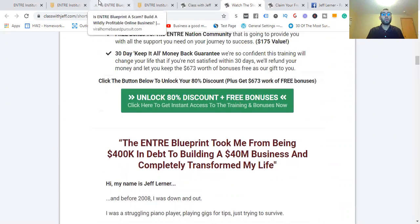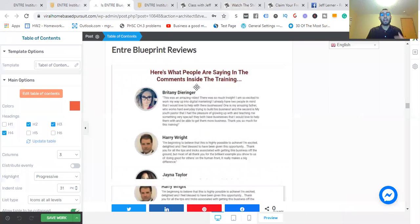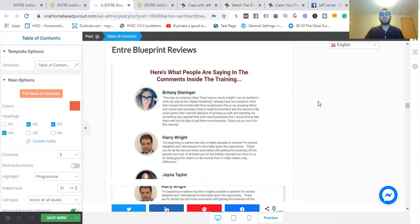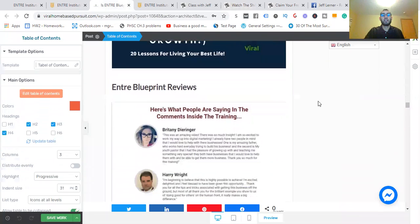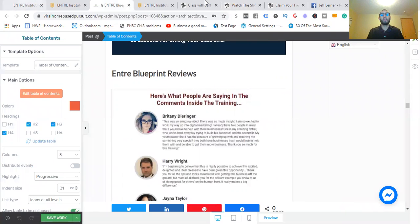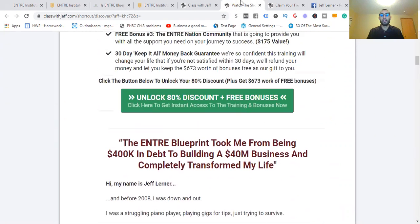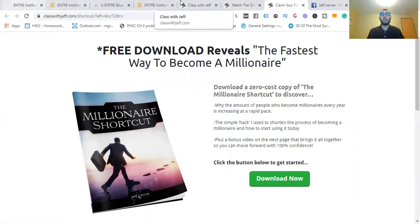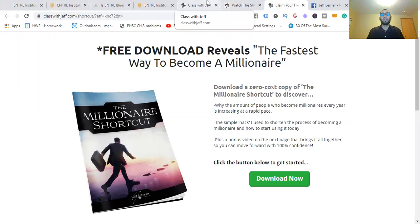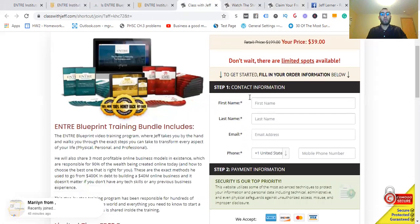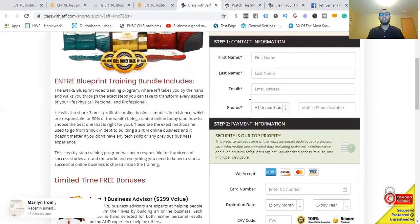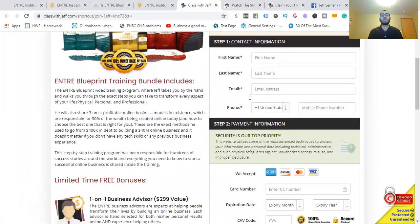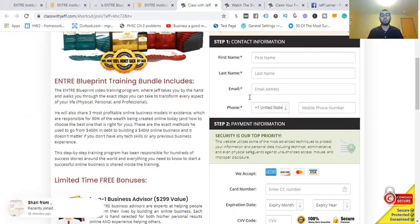That way you can go ahead and build a sustainable long-term business. The front end of this product can be this free guide that you can pick up. Or you can start with the Entra Blueprint where Jeff's going to take you by the hand and walk you through the exact steps you can take to transform every aspect of your life: physical, personal, and professional.